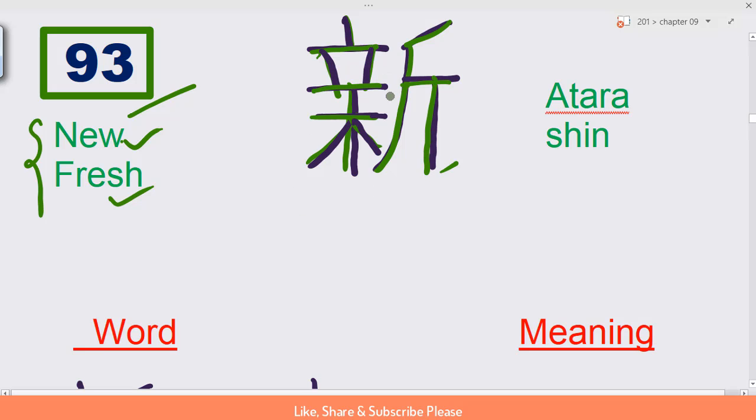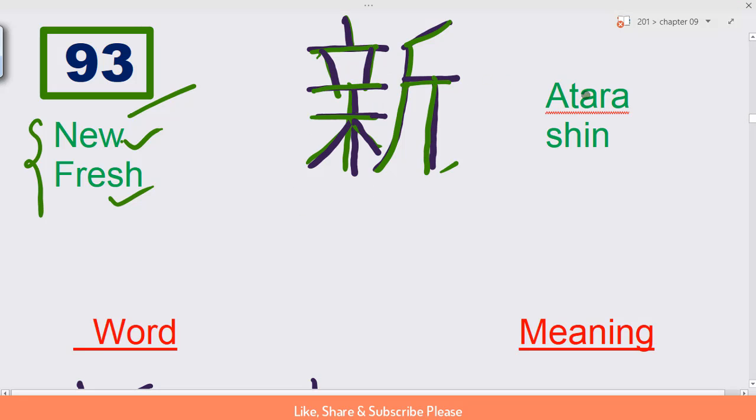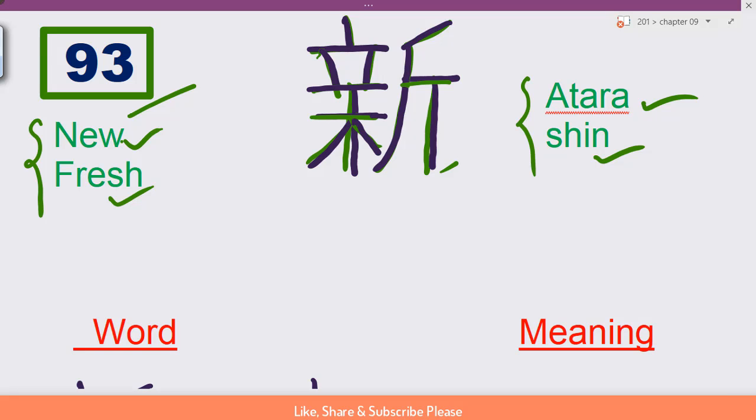Each and every pattern here has a particular meaning. Atara and shin - this is the sound: atara shin.